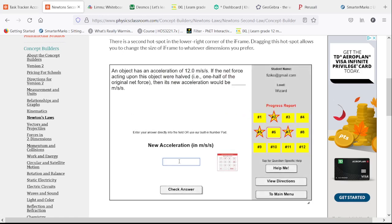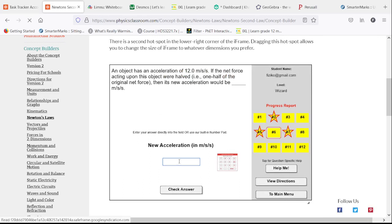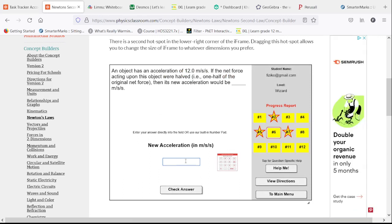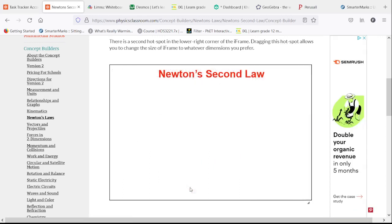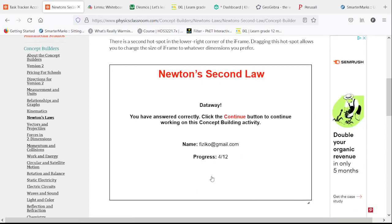We have an acceleration of 12. We cut the net force in half. We're going to cut the acceleration in half with no other changes. So now it's 6.